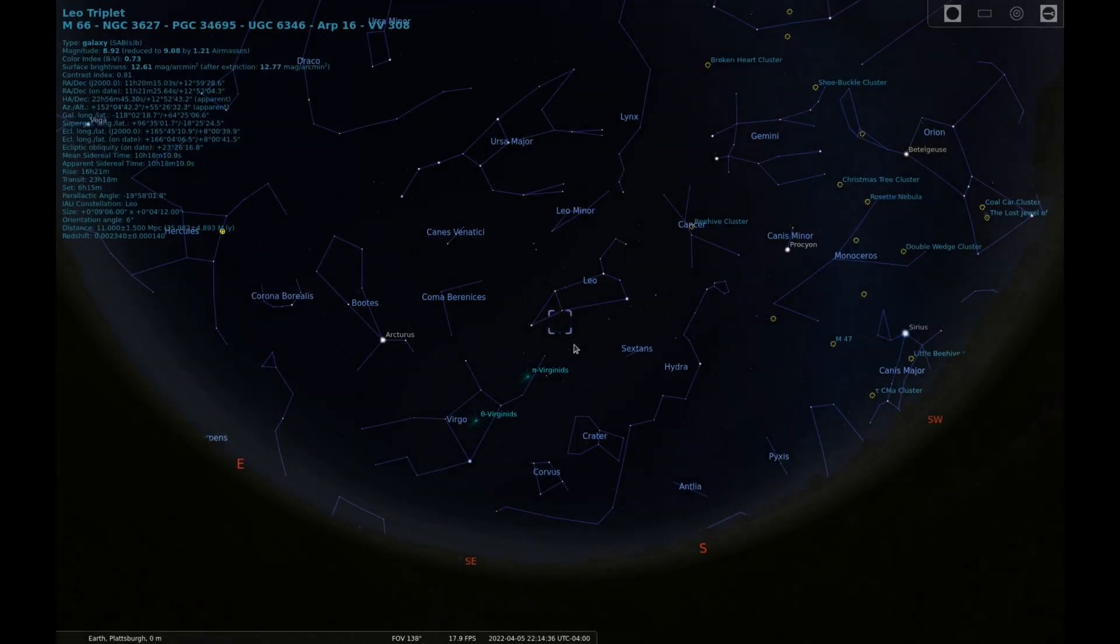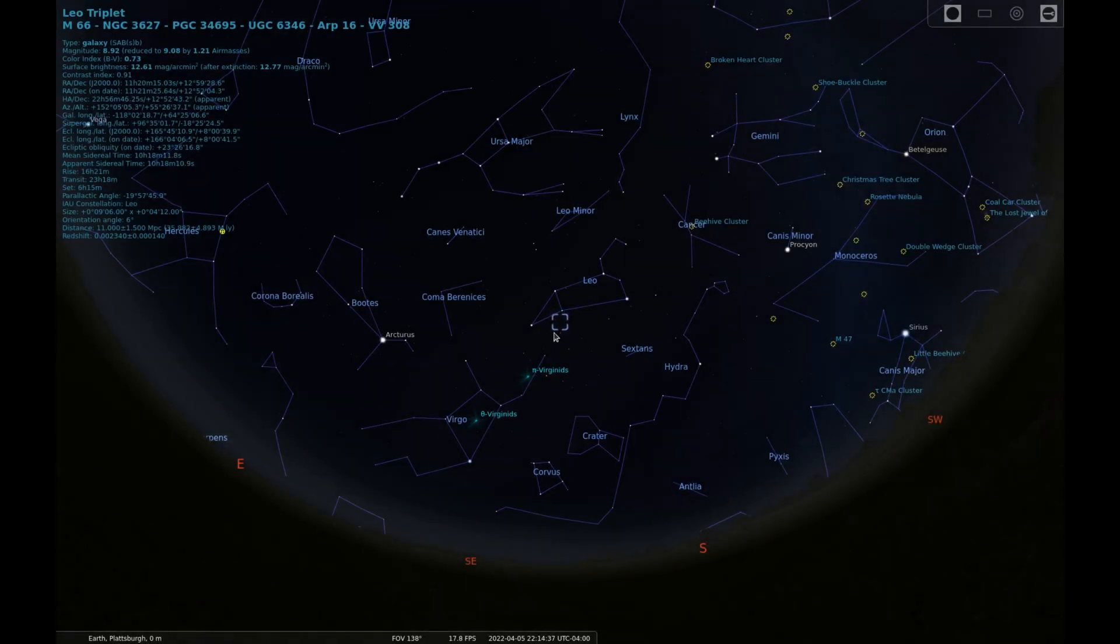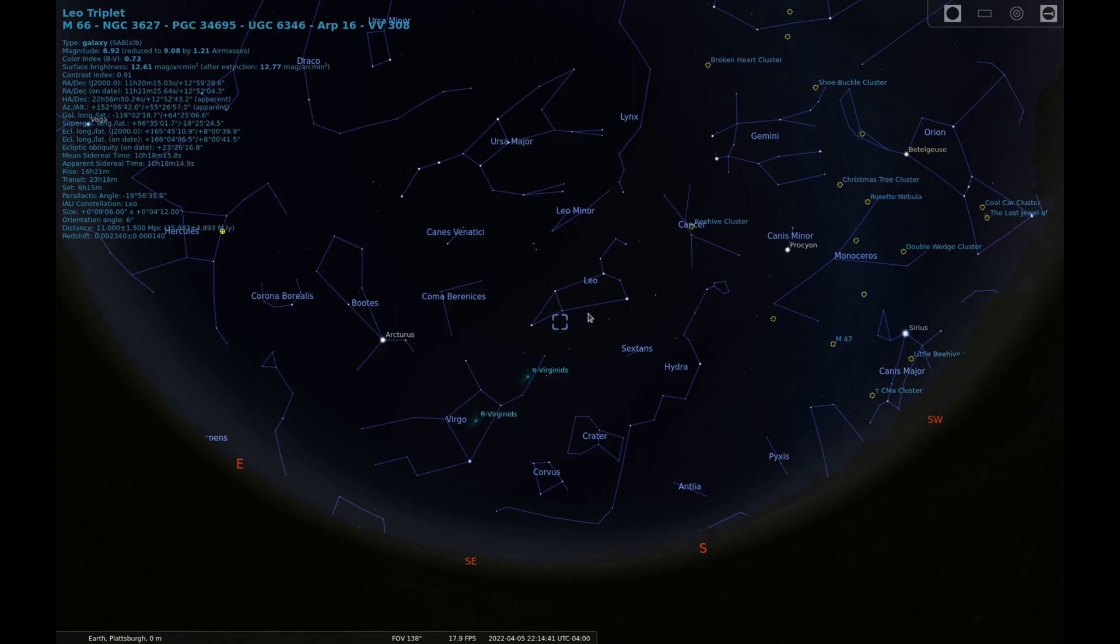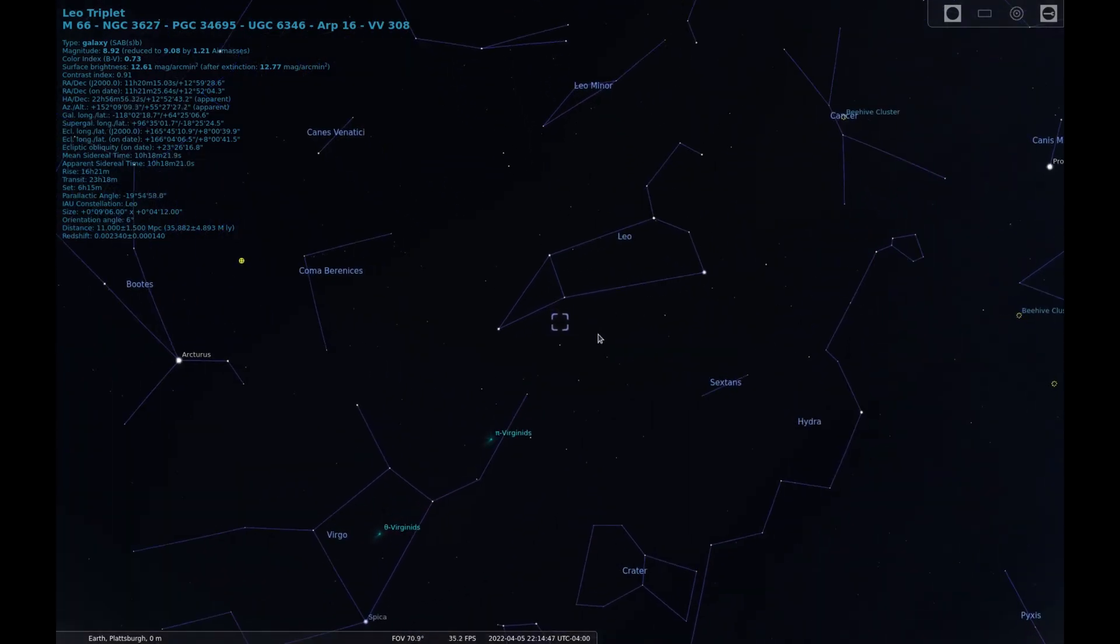The LEO triplet contains three galaxies: M65, M66, and NGC 3628. As the name suggests, it can be found in the constellation LEO.